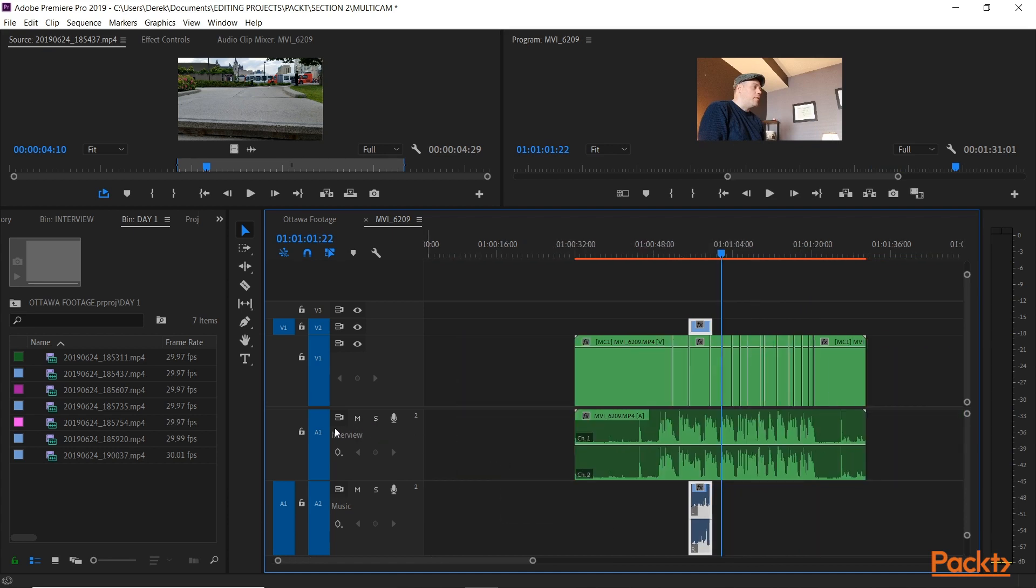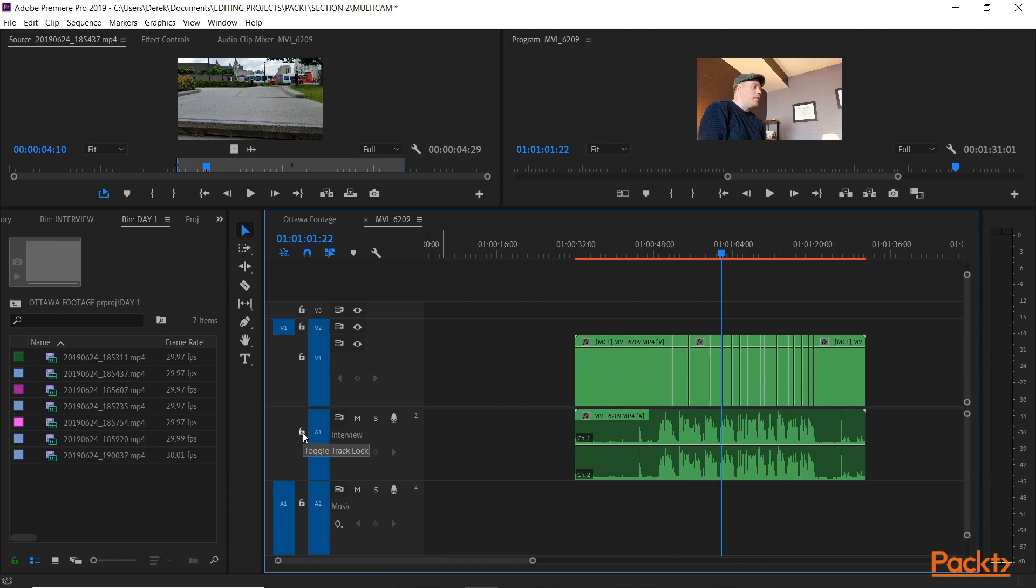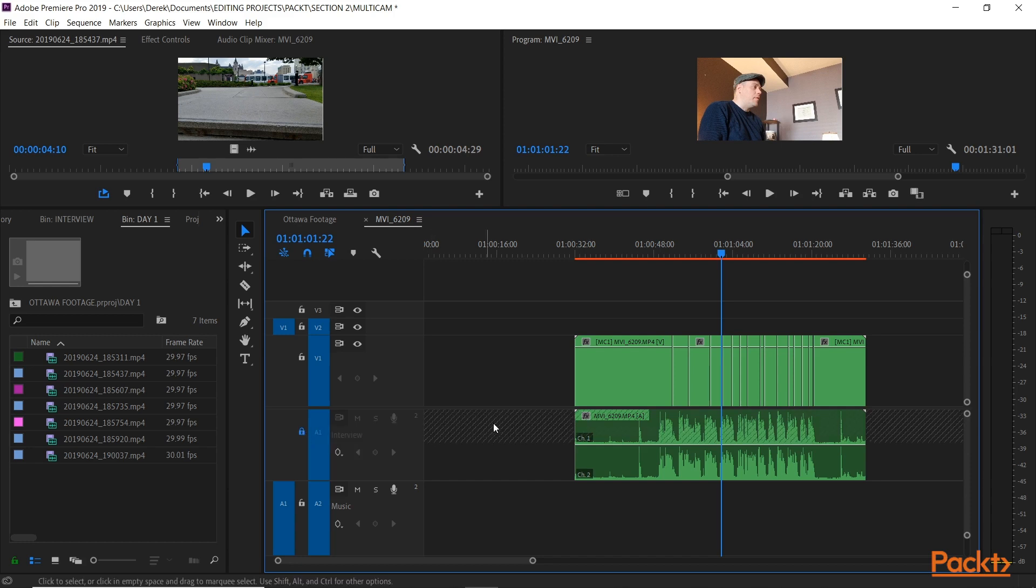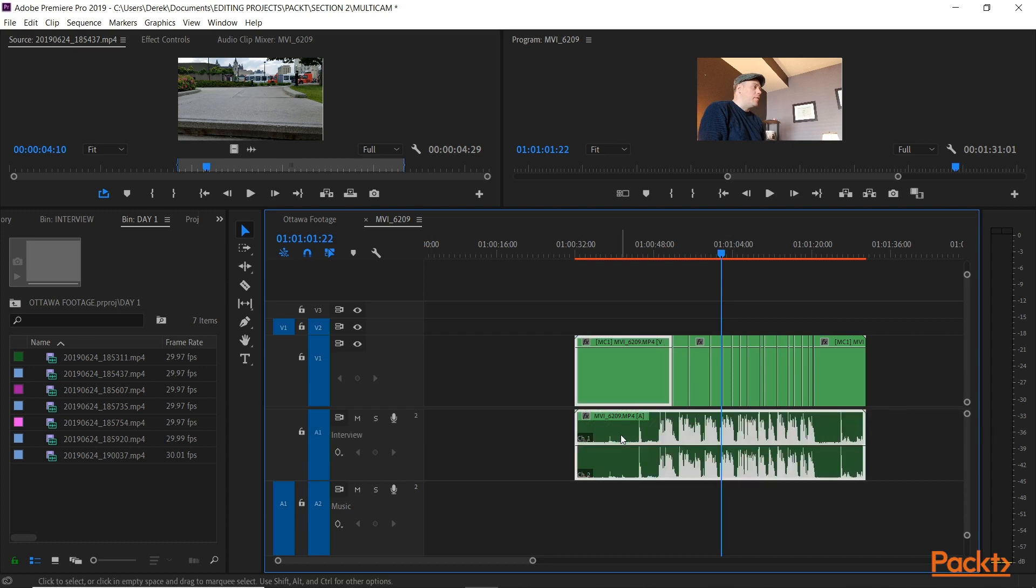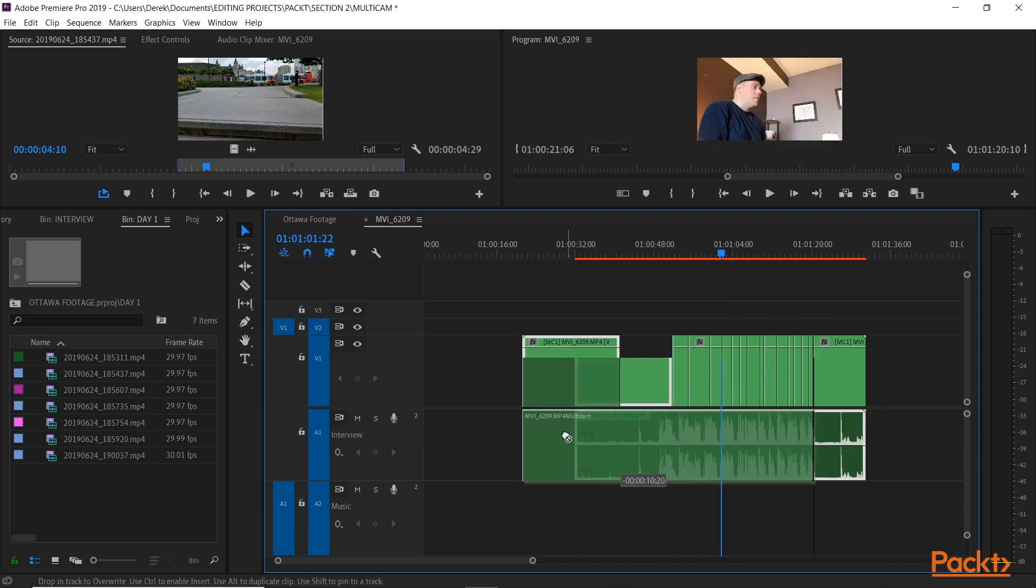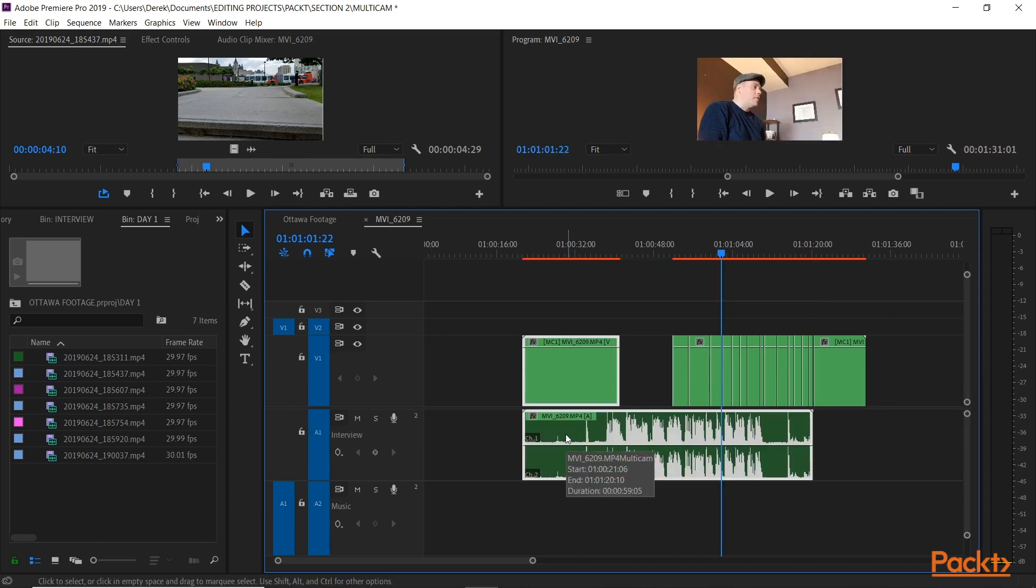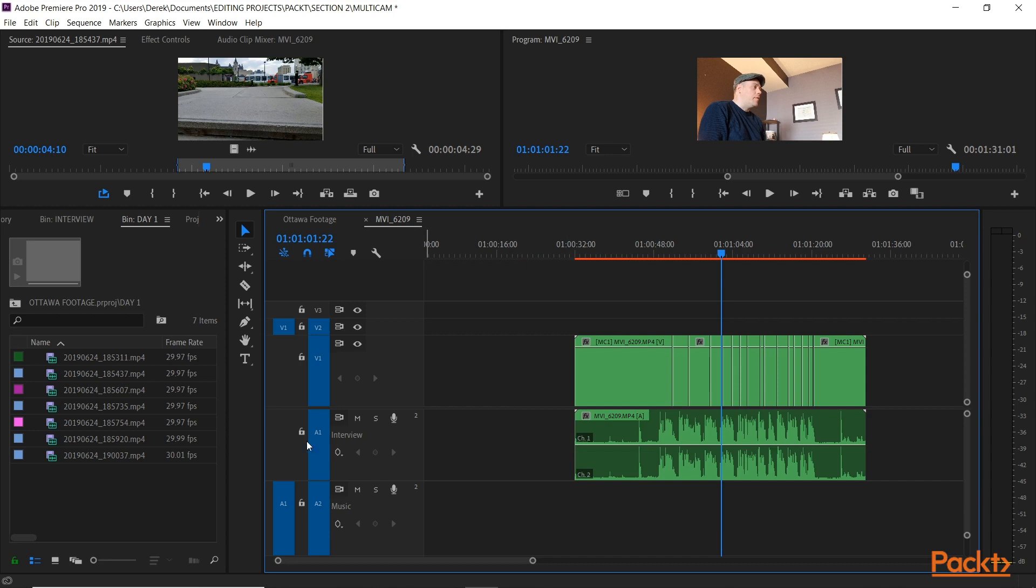Also to show you, we have, I'm just going to remove this because we'll use it later. We have this toggle track lock. Now that allows you to lock the track, hence the name. So see this diagonal set of lines going across it? That indicates the track is locked, meaning no more edits can be made to this track. I can't grab it and move the audio. Now I can unlock it if I want to continue to edit. There we go. But while it's locked, we can't do that.